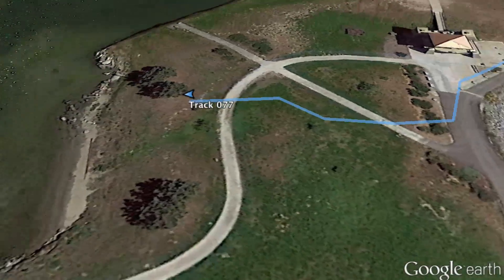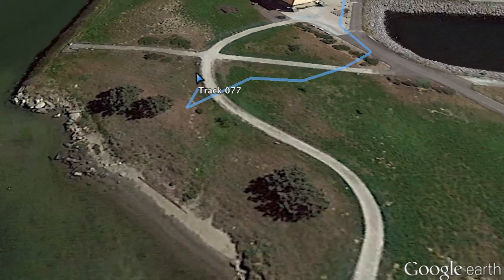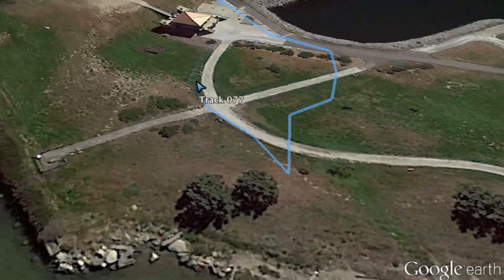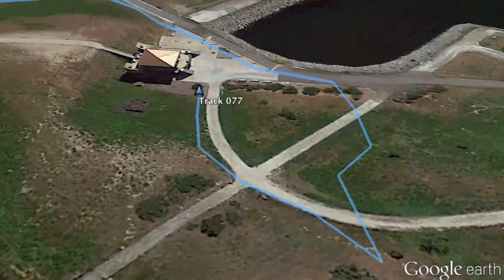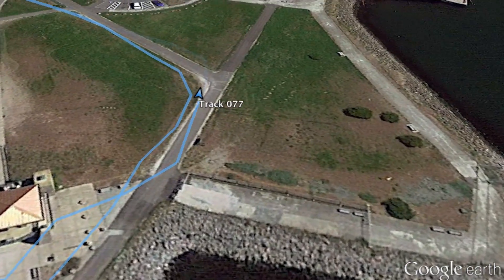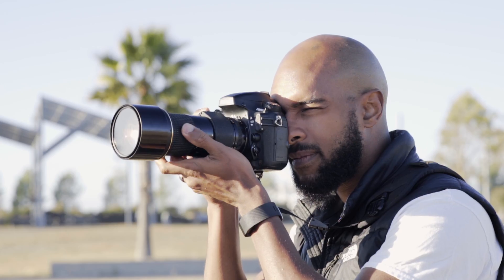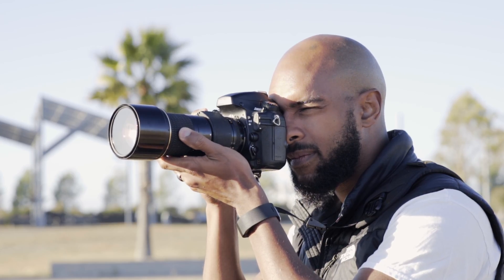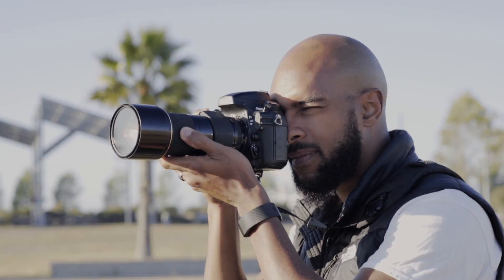Your device will keep track of your location while in the field, and you can merge this location data with your photos once you get home. Now all you have to do is focus on your photography, so snap away.